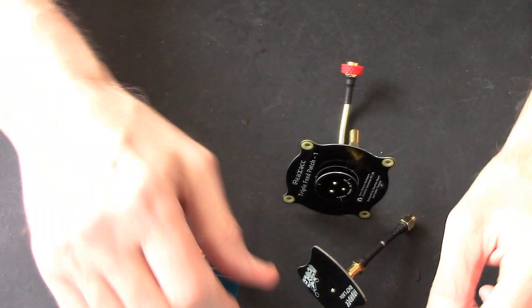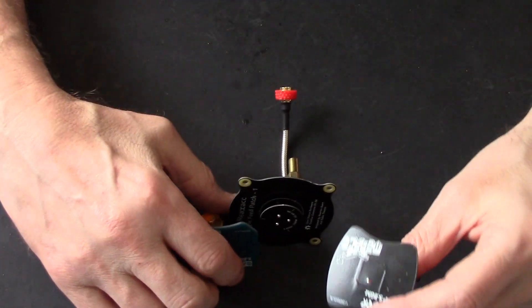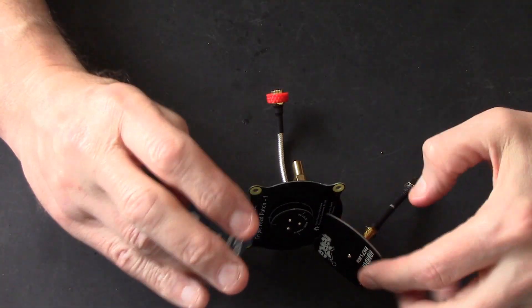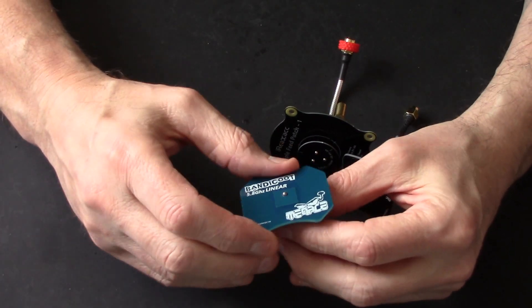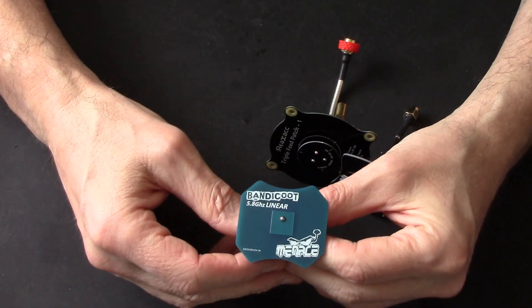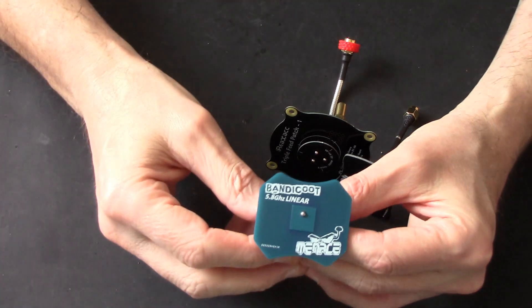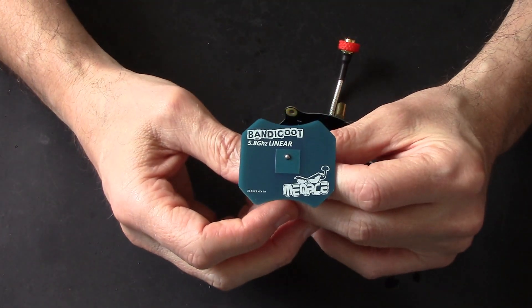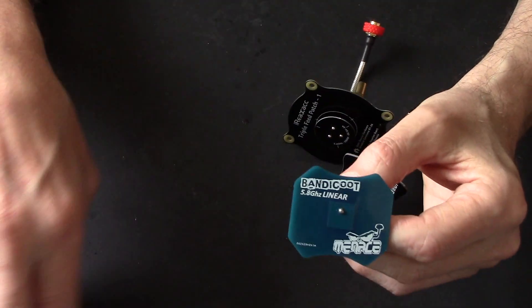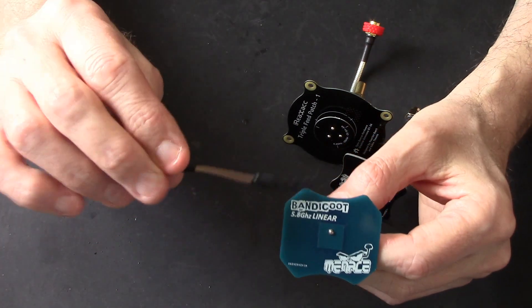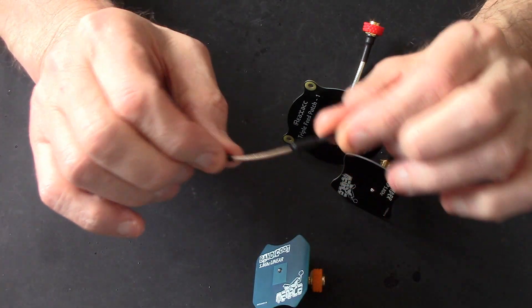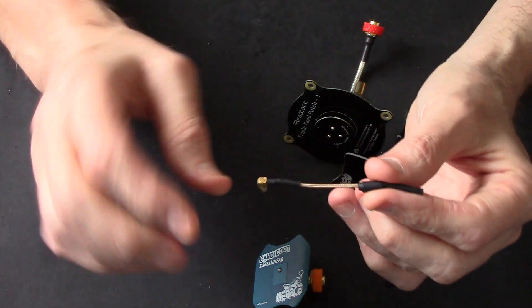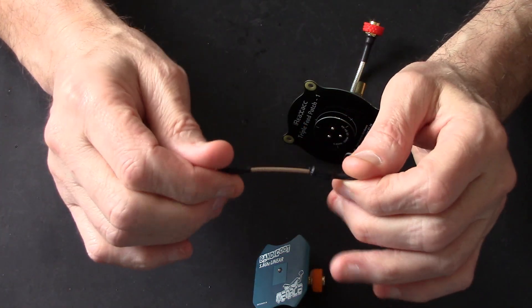Getting back to the main event, shall we say - patches. First thing I'm going to cover is a linear patch. This happens to be from Menace RC and it's the Bandicoot. If your quads have these little antennas, they're called whip antennas - well, they're actually called linear antennas.